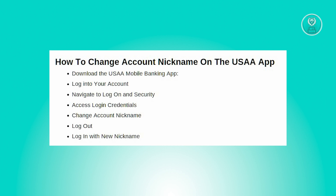First, you need to ensure that you have the USAA mobile banking app, or that the app is updated. Visit the App Store or Google Play Store on your mobile device to download the USAA mobile banking app or make sure to update it.